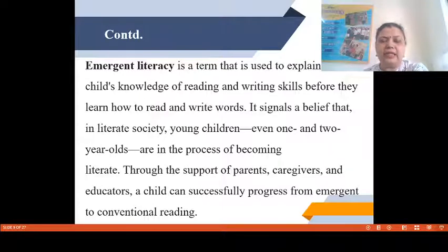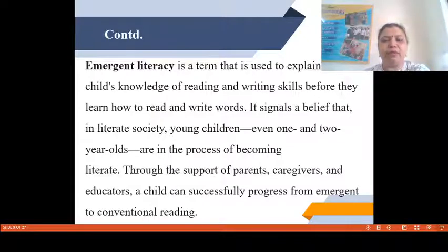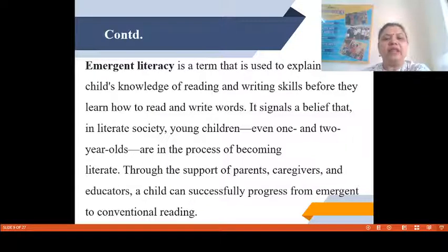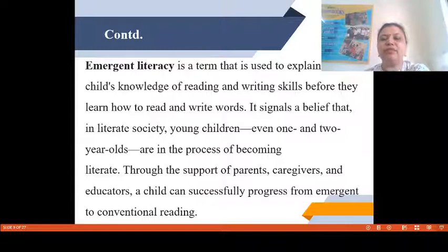After discussing the concept of Emergent Literacy before and now, we can conclude that Emergent Literacy is a term used to explain a child's knowledge of reading and writing skills before they learn how to read and write words. It signals a belief that in a literate society, young children — even 1 and 2 year olds — are in the process of becoming literate. Through the support of parents, caregivers and educators, a child can successfully progress from emergent to conventional reading.